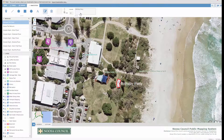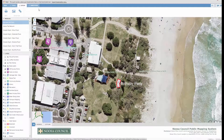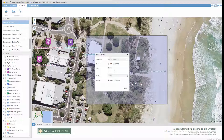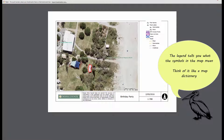Now it's time to start exporting the map. So to print your map, go up to Export and click on the printer icon. Give it a title if you want — 'Birthday party' for example. Press Print. And there you go, there's your lovely map.